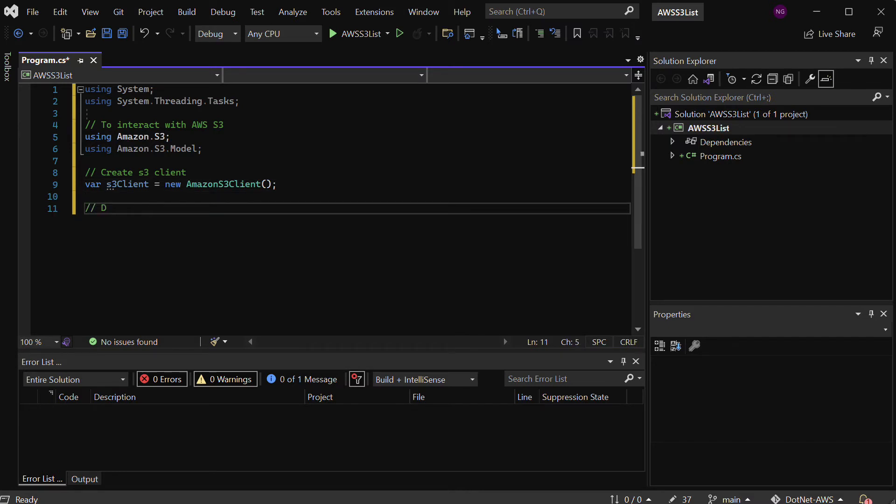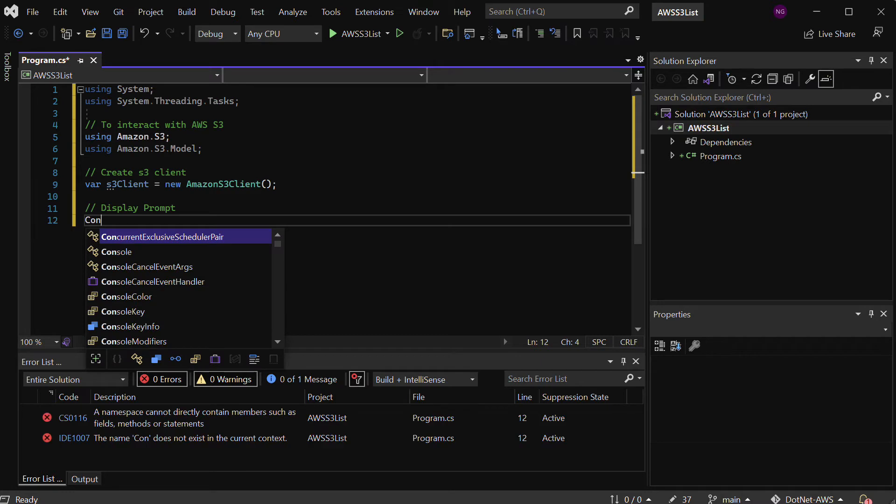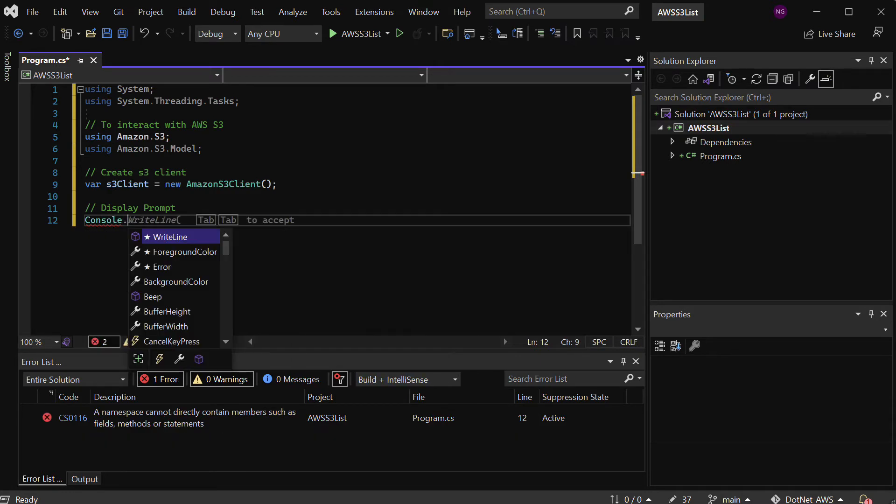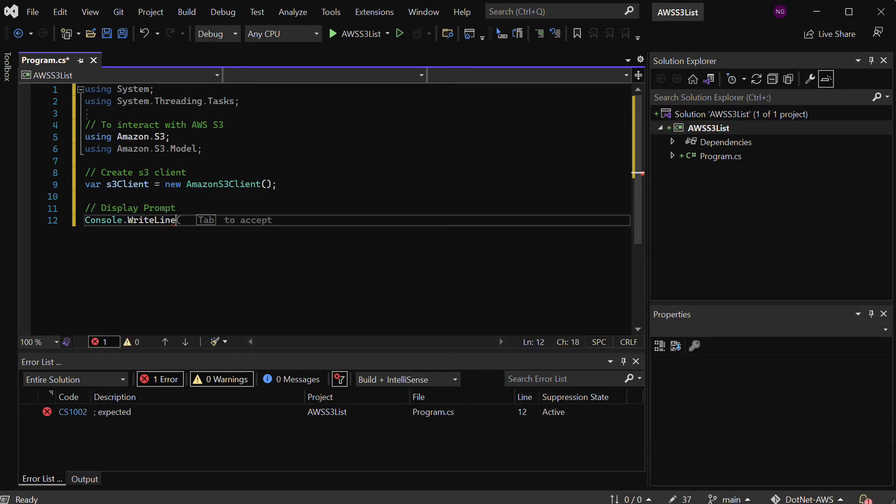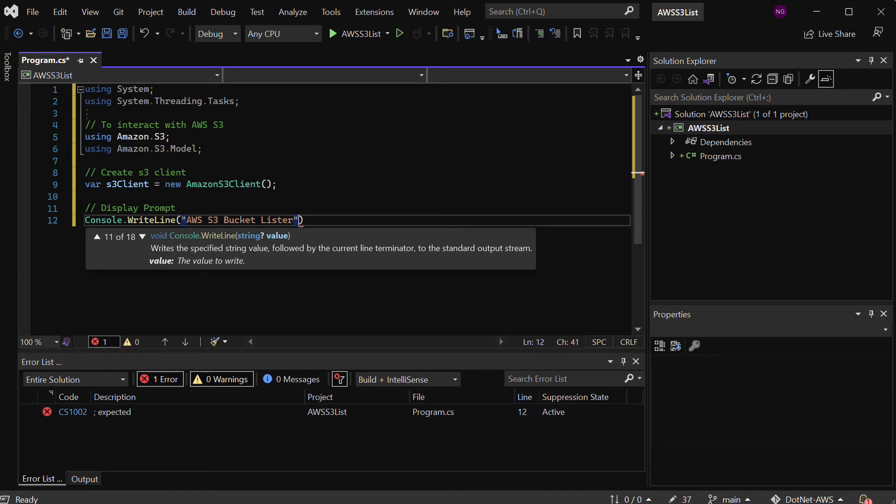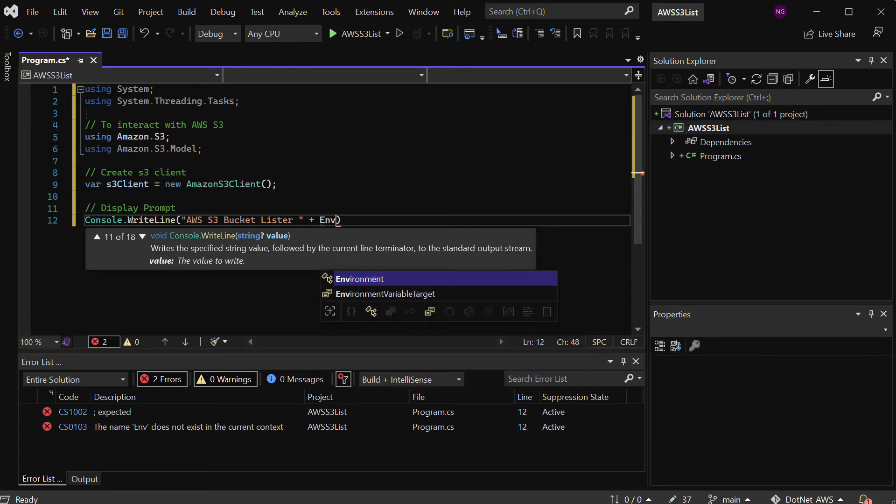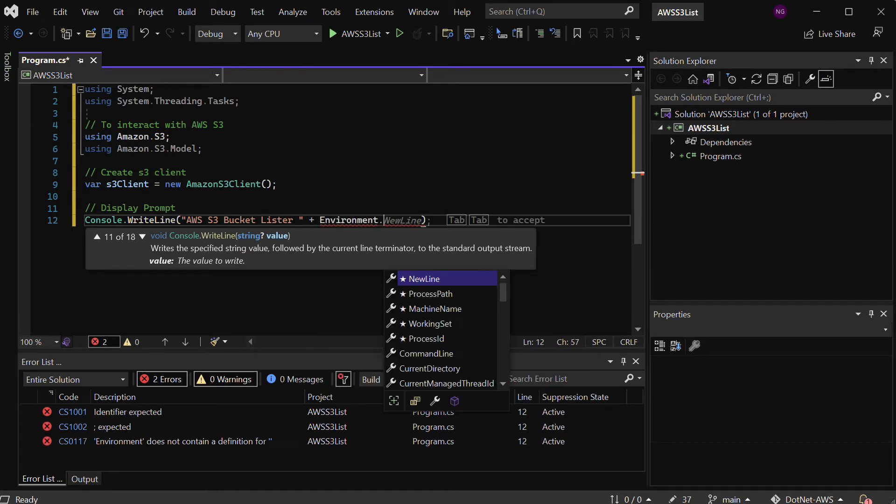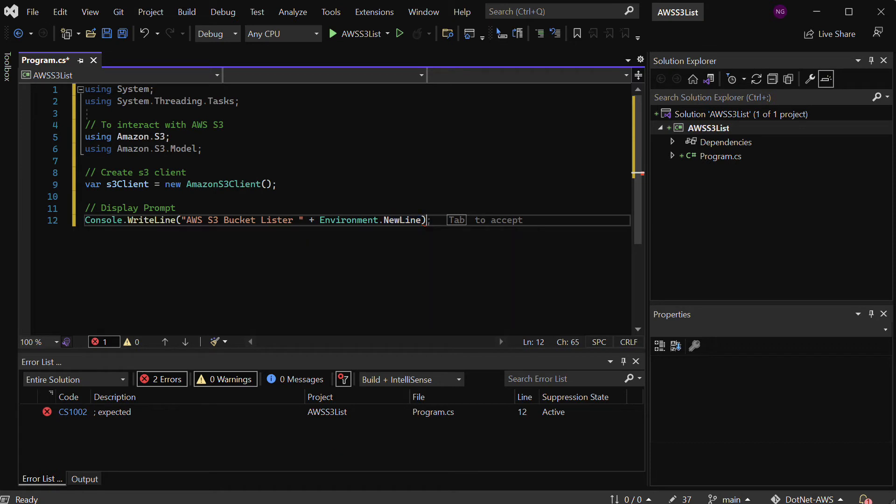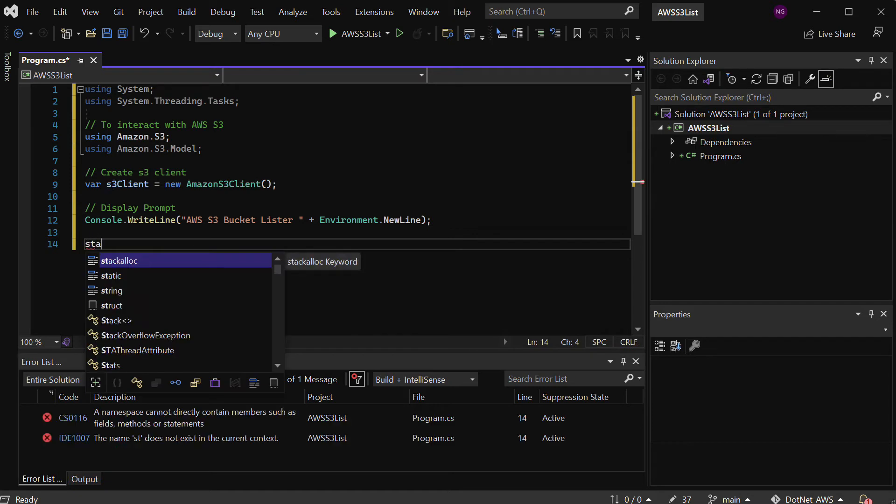Then I'll want to put some kind of prompt here that just tells the user what's happening. I can build that out with Console.WriteLine. We'll call this thing S3 Bucket Lister. I like to use the Environment.NewLine to give us a new line. Now I'll want to build out a static method that can do an async call.